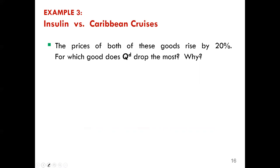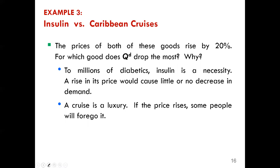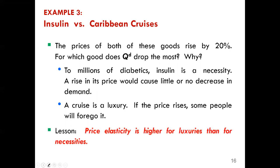The third example compares insulin and Caribbean cruises. Insulin is a necessity for diabetics — a rise in its price would cause little or no decrease in quantity demanded. A cruise to the Caribbean is a luxury; if the price rises, some people will forgo it. The lesson: price elasticity is higher for luxuries than for necessities.